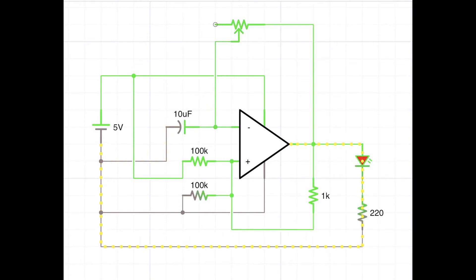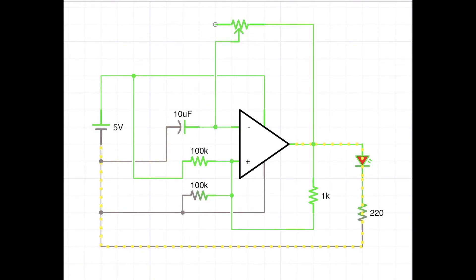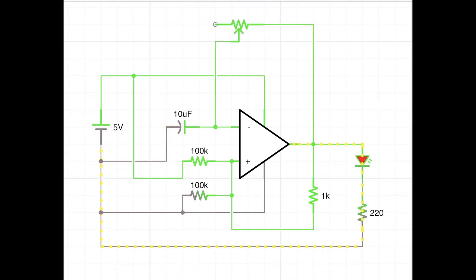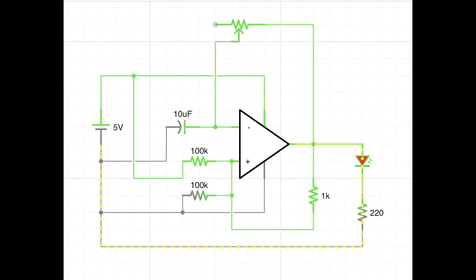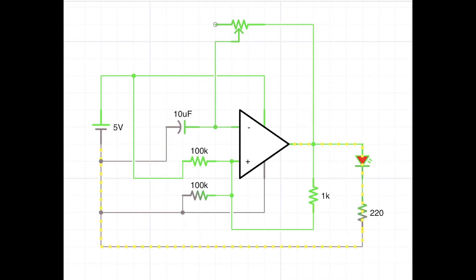I've actually got it going here at about a quarter speed just to slow things down. It also gives a bit of an indication about how this circuit actually works. You can see the capacitor charging and discharging.